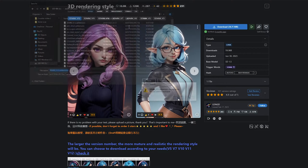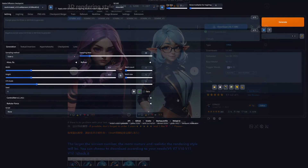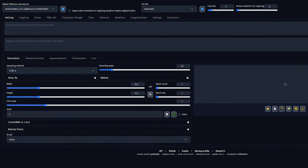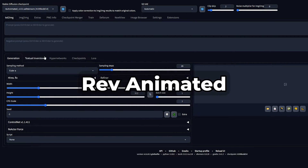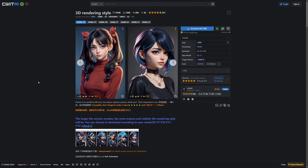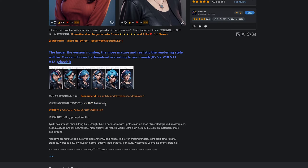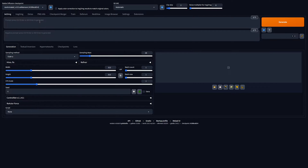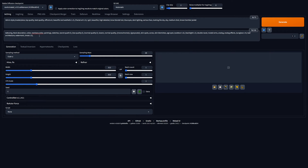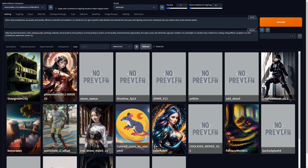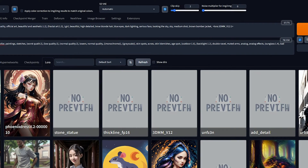Now let's start up Stable Diffusion and see how we can use the LoRA we just downloaded to create some amazing images. To start off, select a checkpoint that most suits your style — I will be using the Ref Animated checkpoint. Some LoRAs work best with a special checkpoint; you can check if this is the case with your LoRA on CivitAI. Now write your prompt and negative prompt as you would normally. Next, press on the LoRA button and click on the LoRA you just downloaded. Some text will appear in the prompt section now.